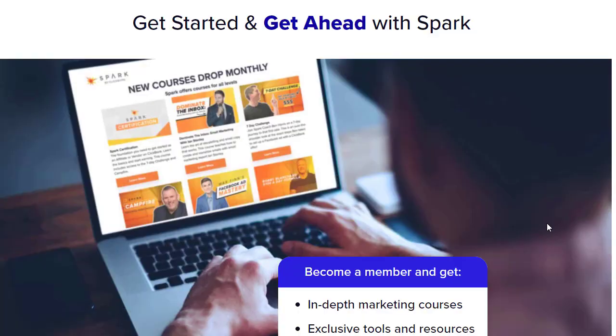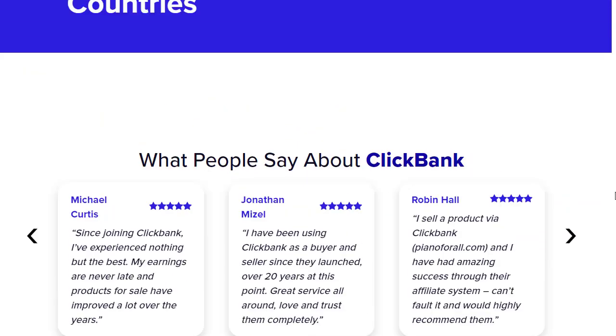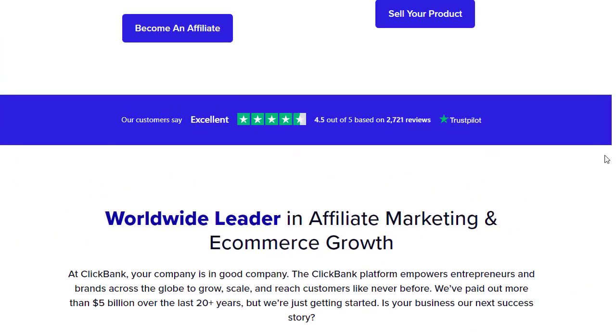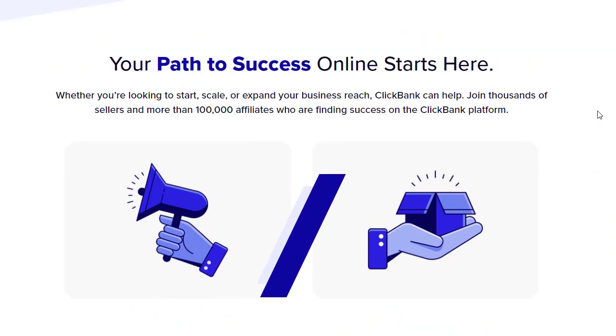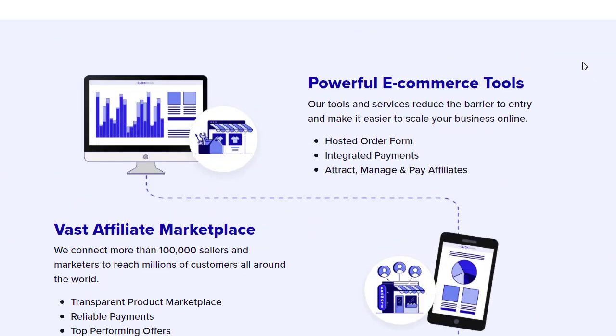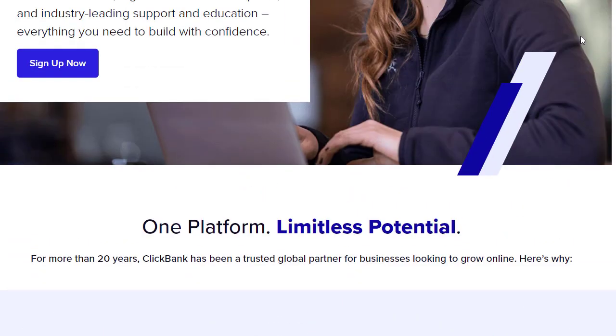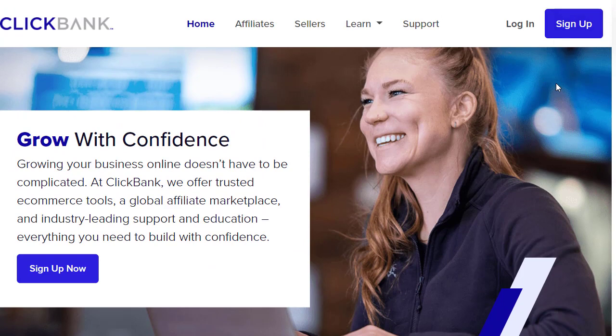How to make 500 dollars a day from home with affiliate marketing. This method is for beginners, and you can make money with free traffic on ClickBank — whether you're using ClickBank, Digistore24, WarriorPlus, JVZoo, or any affiliate network. You can start making money with the specific traffic source I'm going to share in today's video.